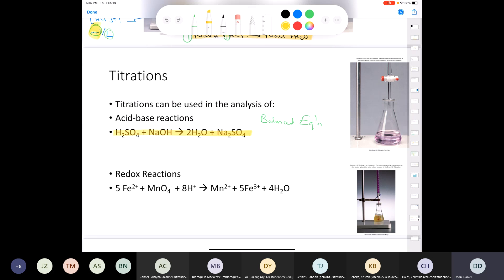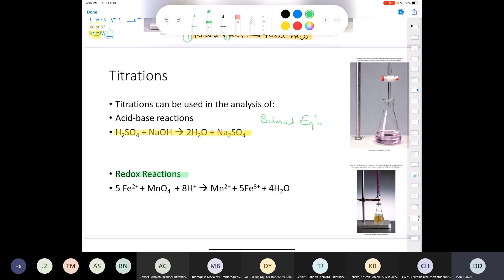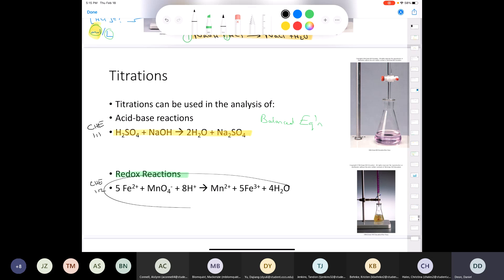The only time in this class that you'll look at a redox titration problem, I would give you the balanced equation — because balancing redox equations is something covered in Chemistry 112. Learning how to balance acid-base reactions is a Chemistry 111 topic. But balancing redox equations is Chemistry 112. So as long as you have a balanced equation, you should be able to answer any titration question I ask.